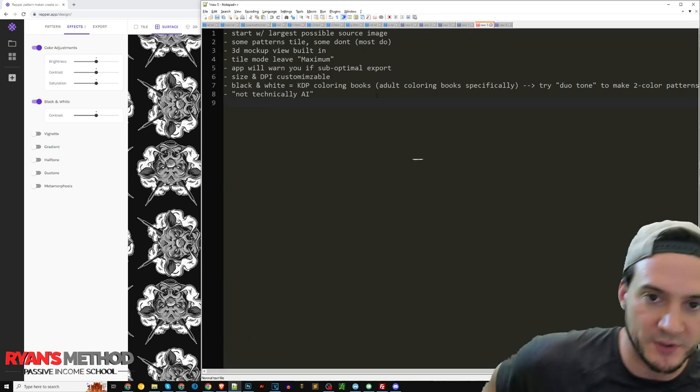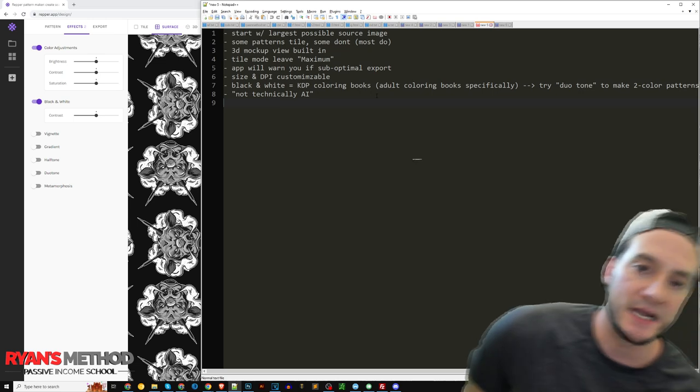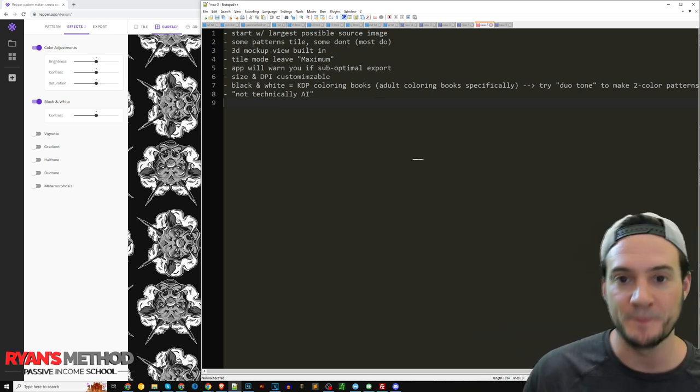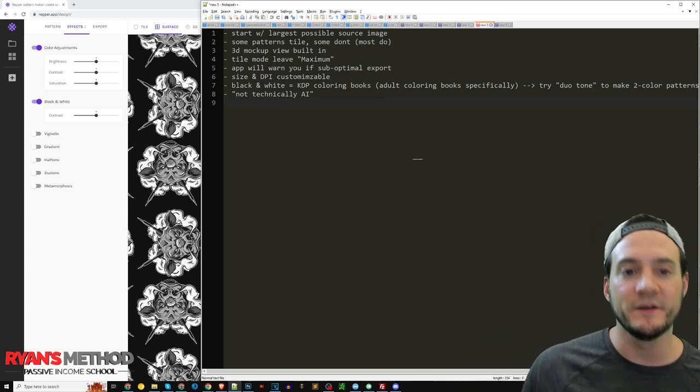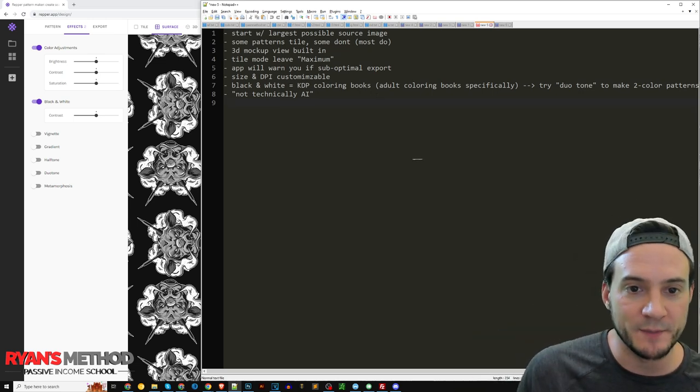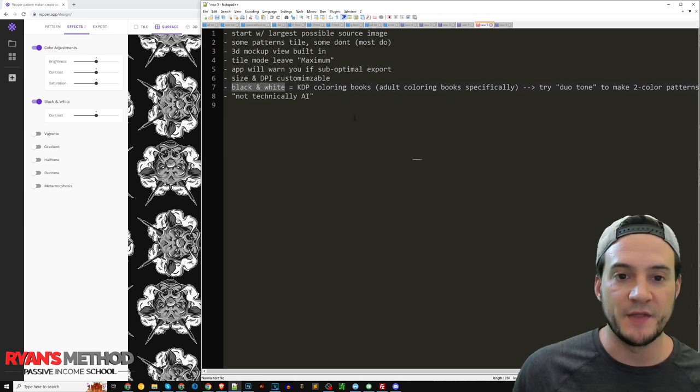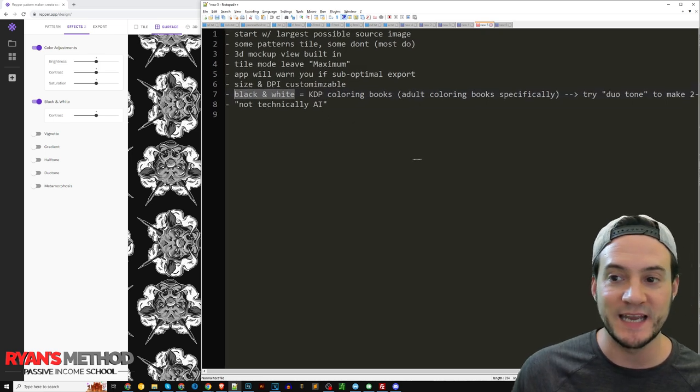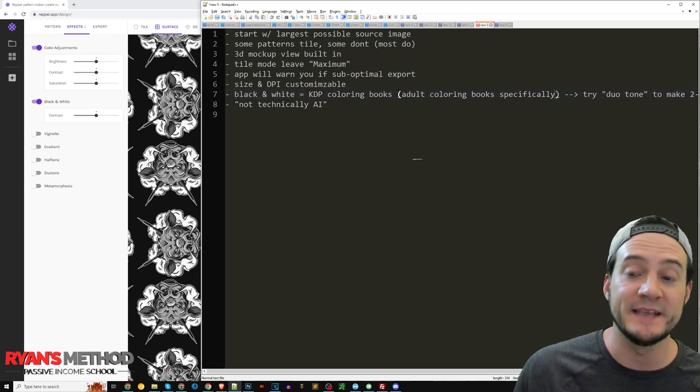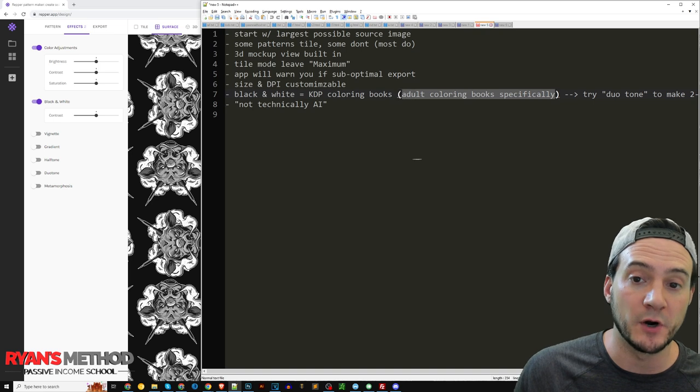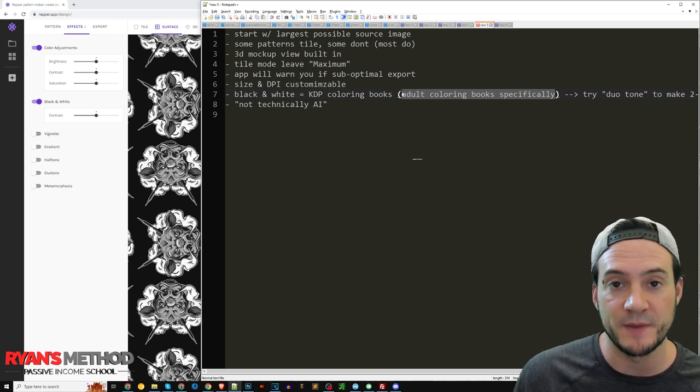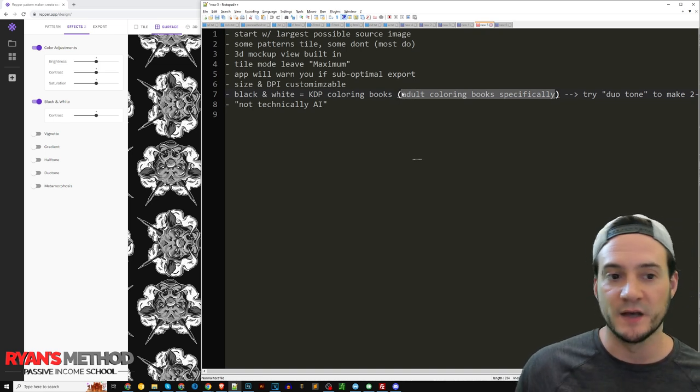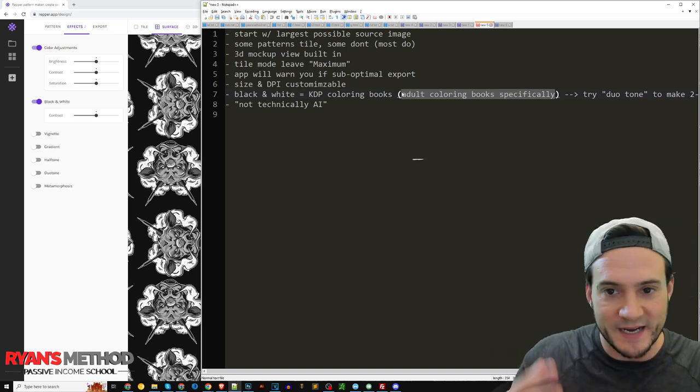Which by the way, I have some notes here because I met with somebody from Repper to get some tips before I did this video. And one of them was that if you use the black and white feature, that can be good for KDP coloring books, and he said that there's people that are already using Repper to make adult coloring books.